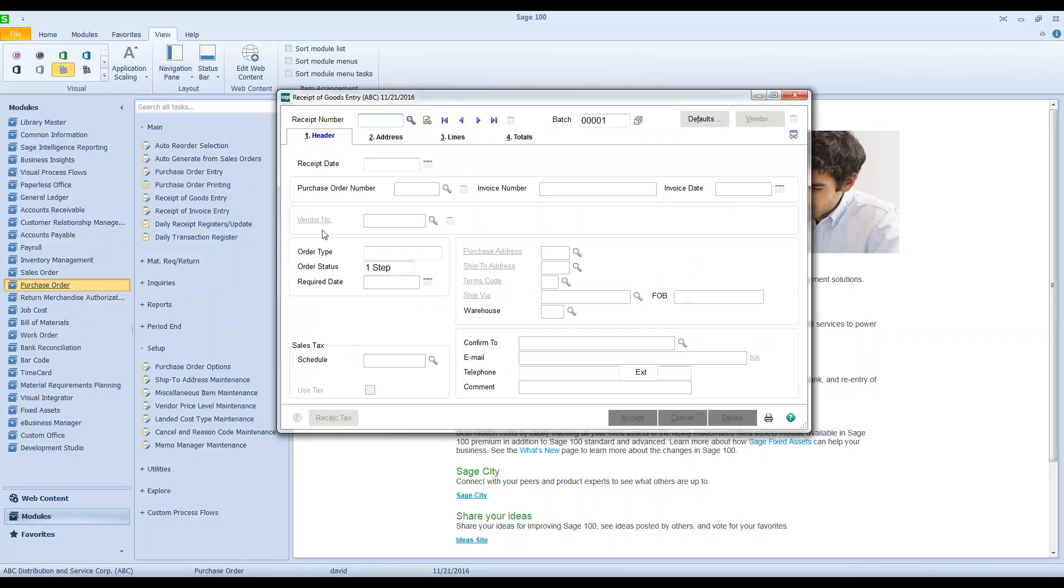The standard Sage answer for this is to get everyone out of purchase order, have everything updated, and then you need to reinitialize all the PO files. There's like six or seven of them that need to be reinitialized and then rebuild sort files in this message or go away.